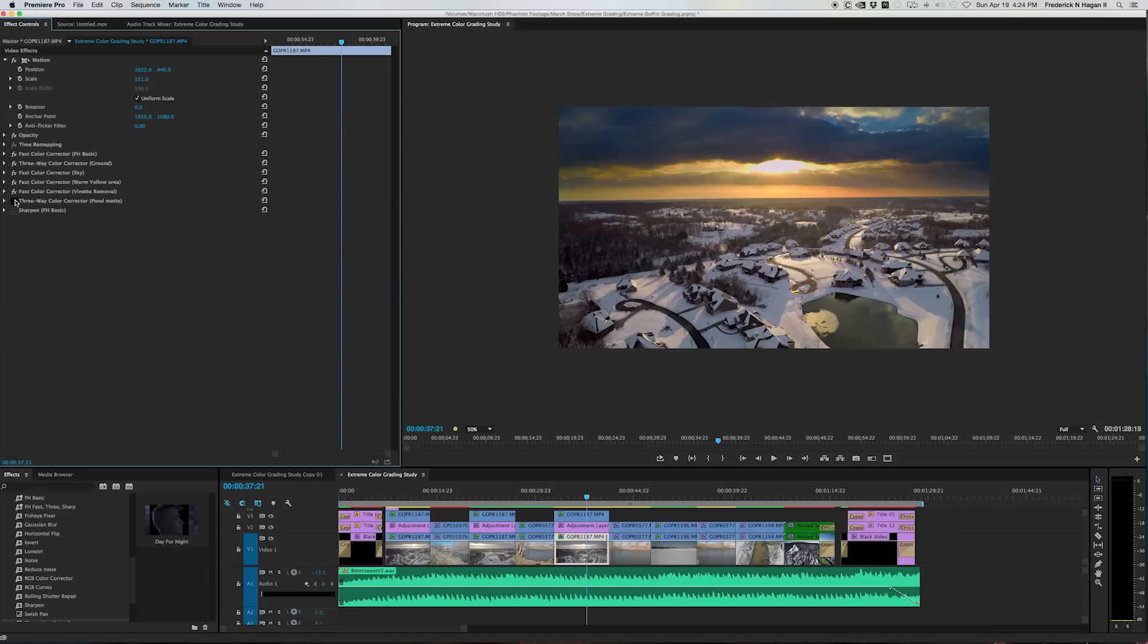But the last, let's see, the last thing I did other than sharpening is a three-way color corrector. And that is the one that I did here on this little body of water, this little pond.